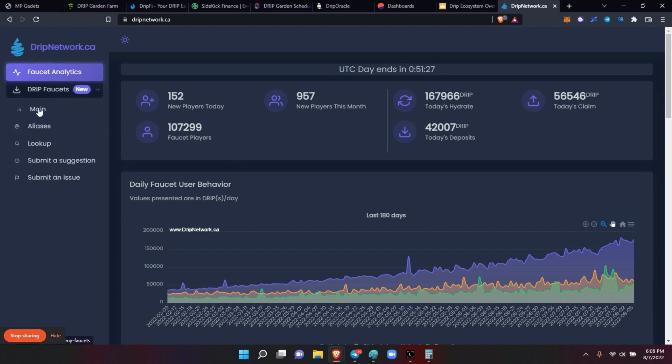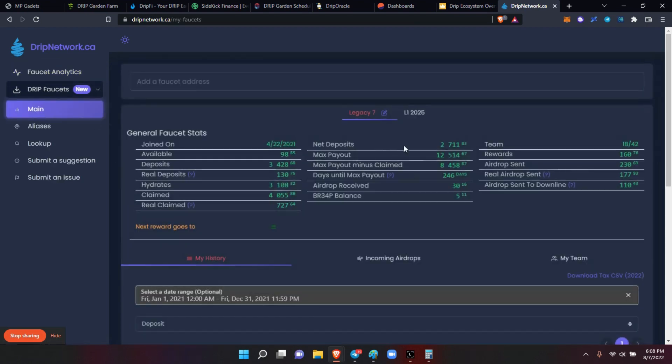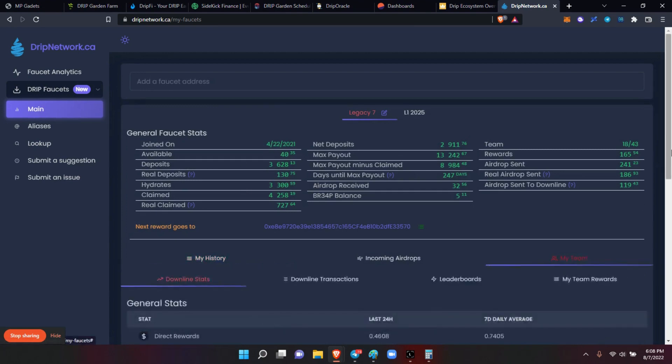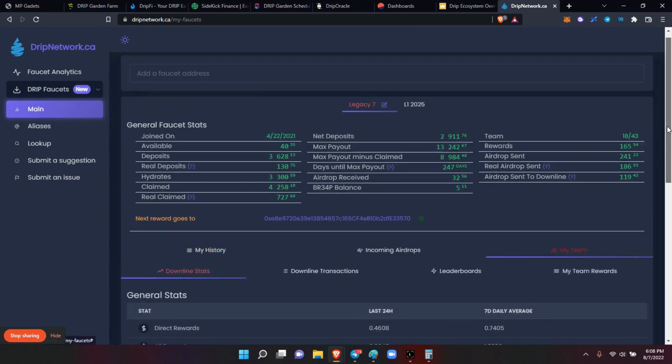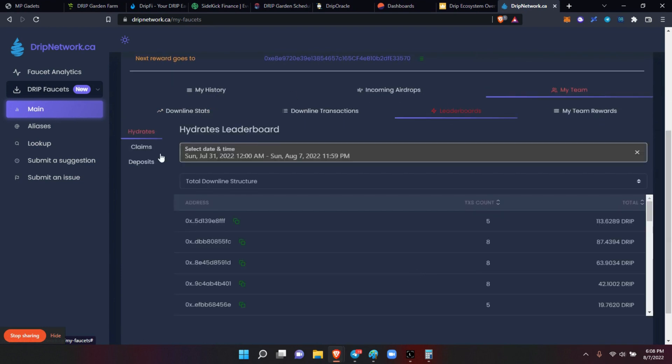But in this one you can click in here, you can see your main. Of course you can see all my wallet information, but I can see my team. I can see their buys, I can see their leaderboard, I can see their hydrates, their claims, and their deposits. So these are all the things that I can see.